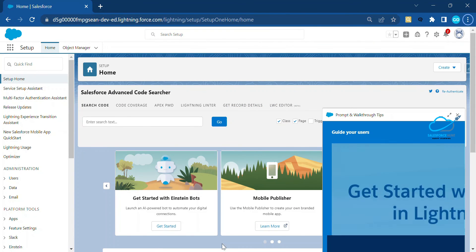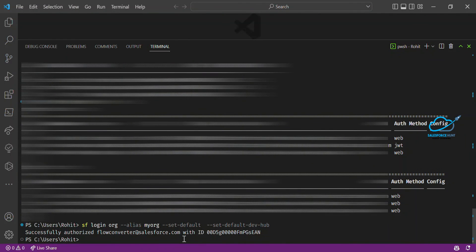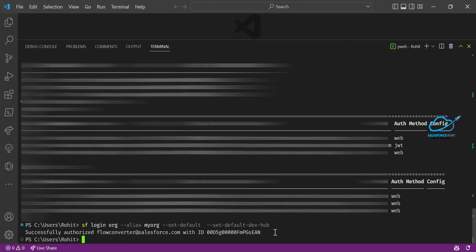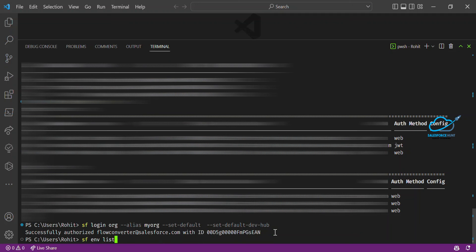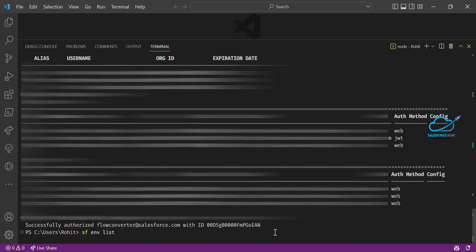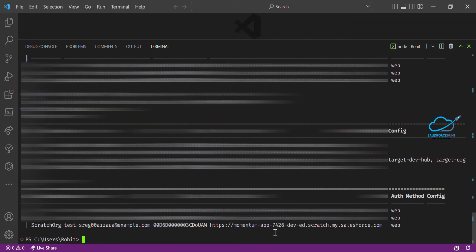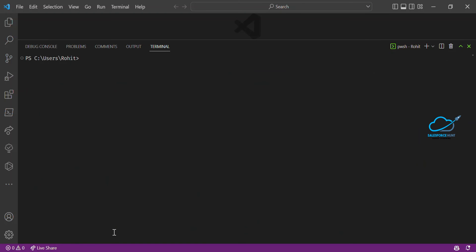You'll see the message: 'Successfully authorized this org' with the org ID — meaning the org is successfully authorized. To verify, type SF env list and press enter. You'll see the newly authorized org appear in the list.